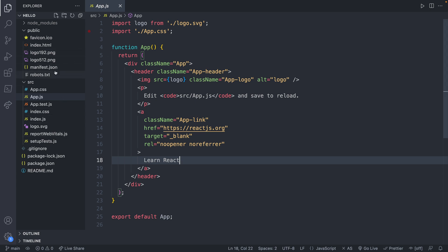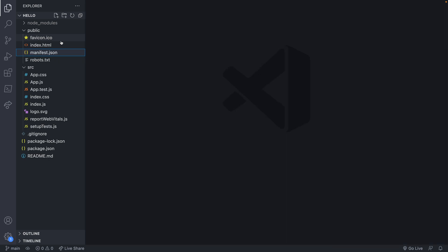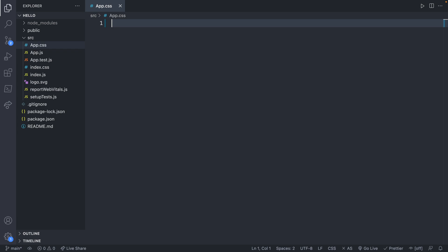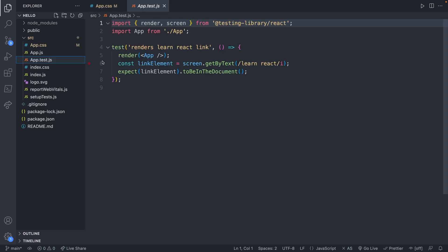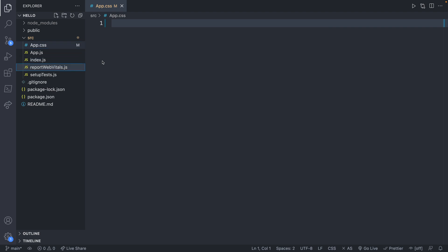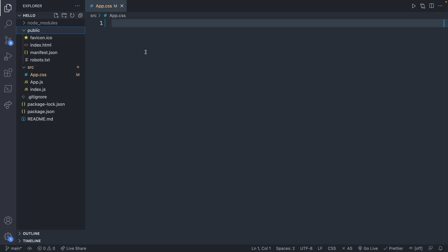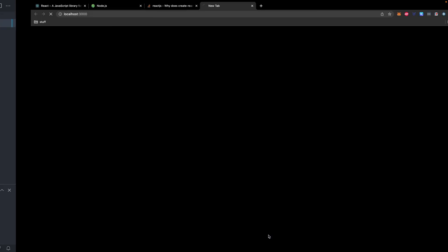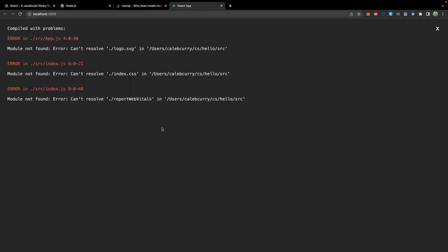Let's go ahead and clean up our project structure because we're not going to need all of these files. Inside public we can keep the favicon and index.html — I'm going to get rid of the logos. Inside source I'm going to clear out app.css, get rid of app.test.js, index.css, the logo, and the report stuff. When you delete files you'll probably have to remove references to them throughout your code. Open a new terminal and run npm start — we might get some errors because it can't resolve the files we deleted.